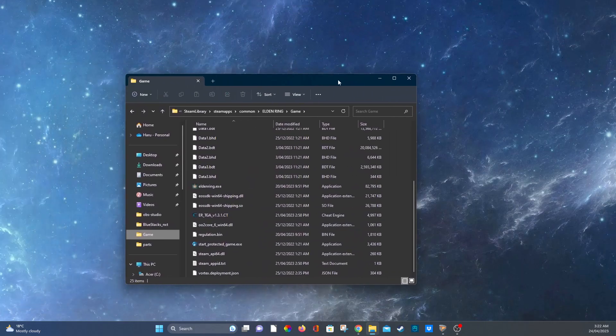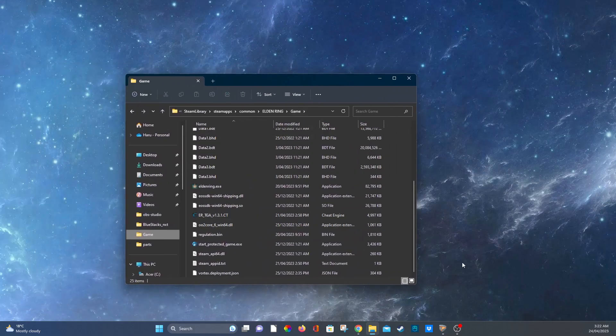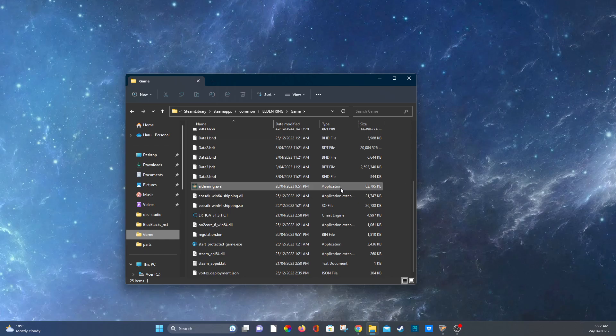Once you have to locate your game file all you need to do is go into steam, press on the little cog next to Elden Ring, properties, browse local files, and then boom.